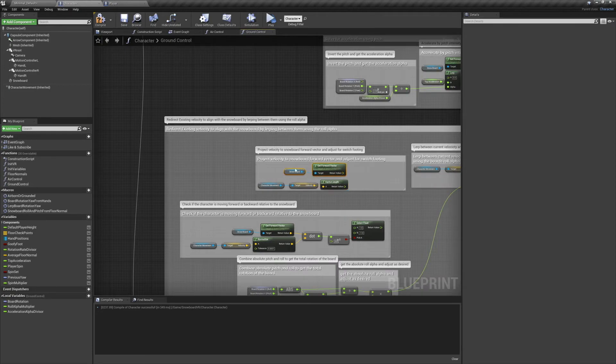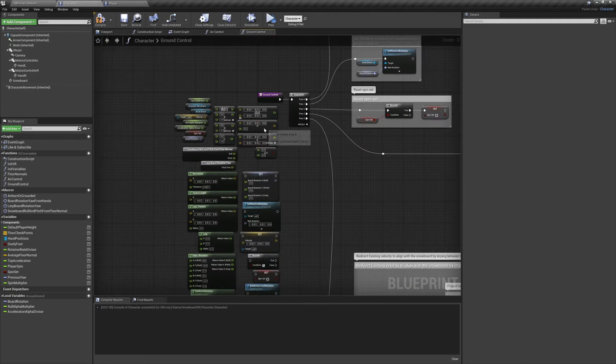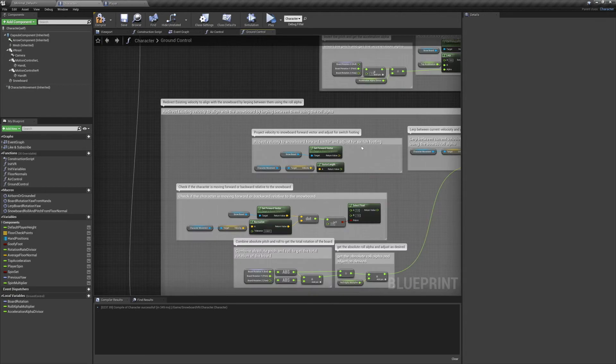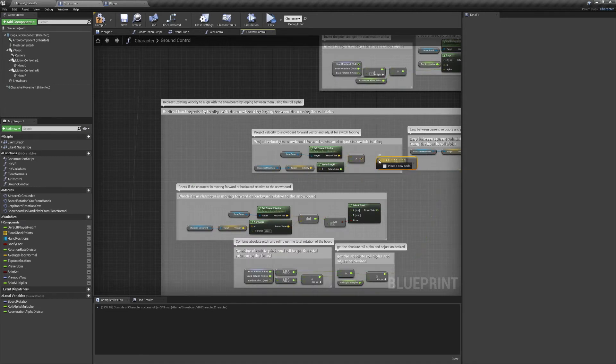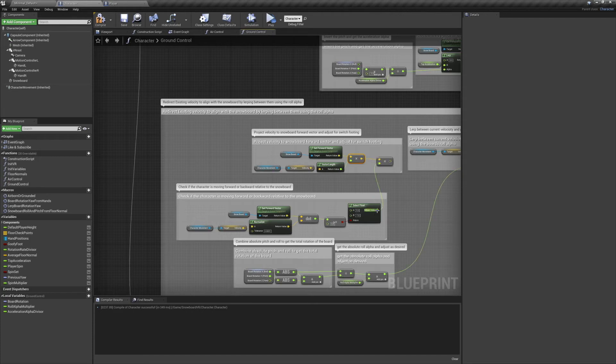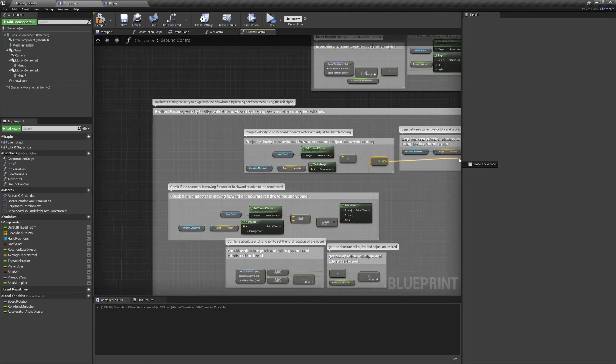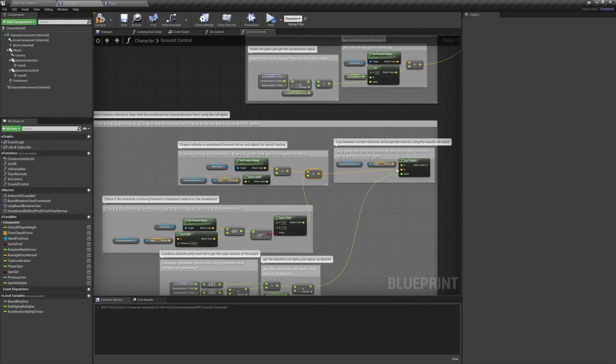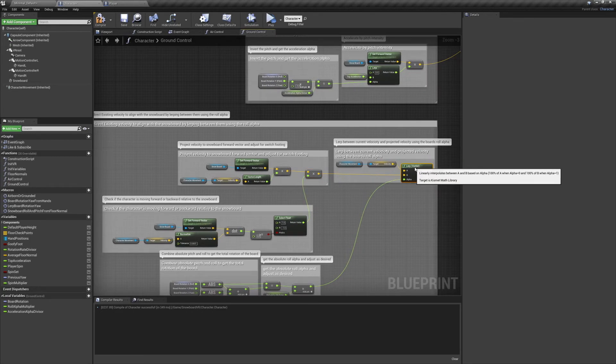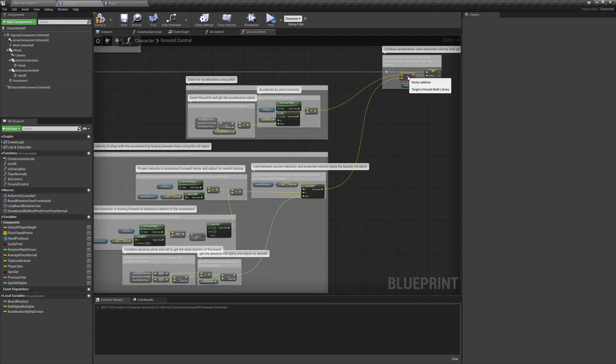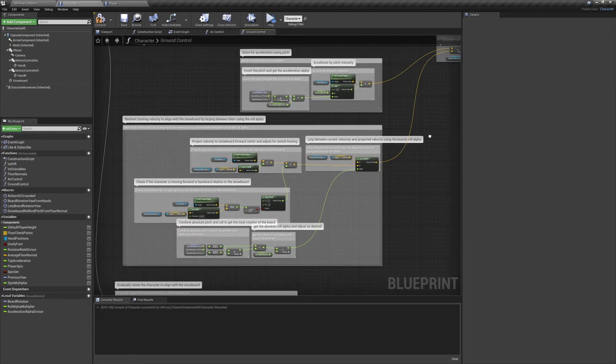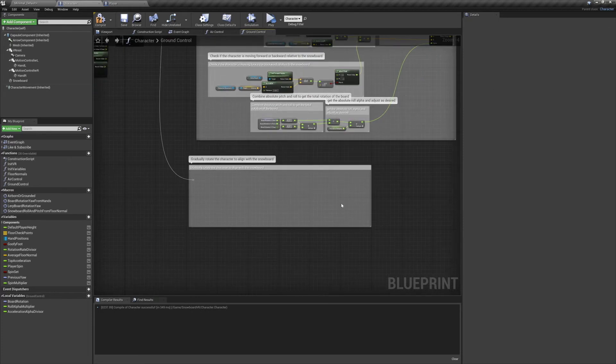And we want to multiply our snowboard's forward vector by the speed to get the projected velocity. And we want to multiply that vector by the float we selected in the previous step. We can then plug our final result into the b-pin of the lerp vector node. And with that all done, we can now connect our result to get our final velocity.